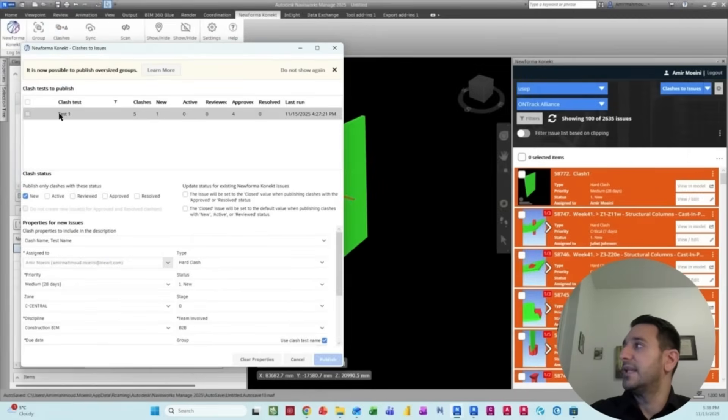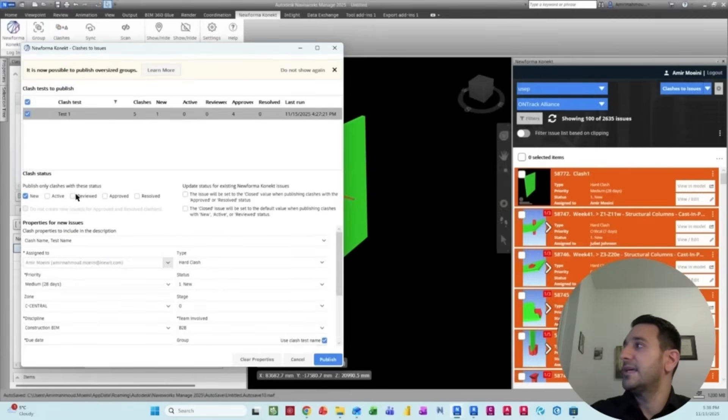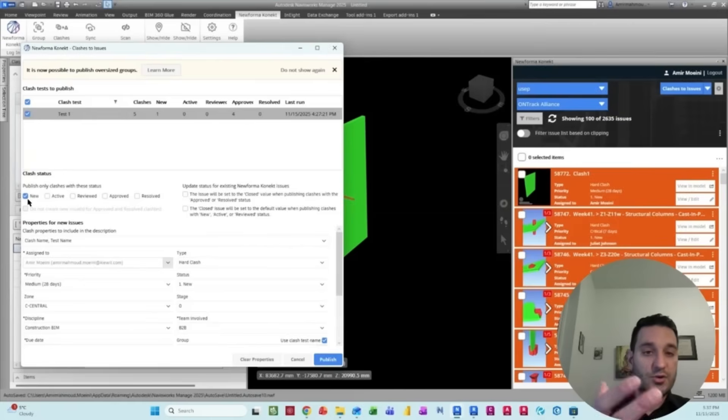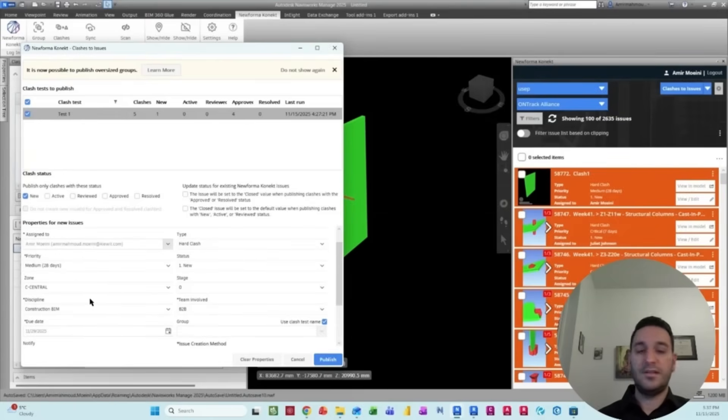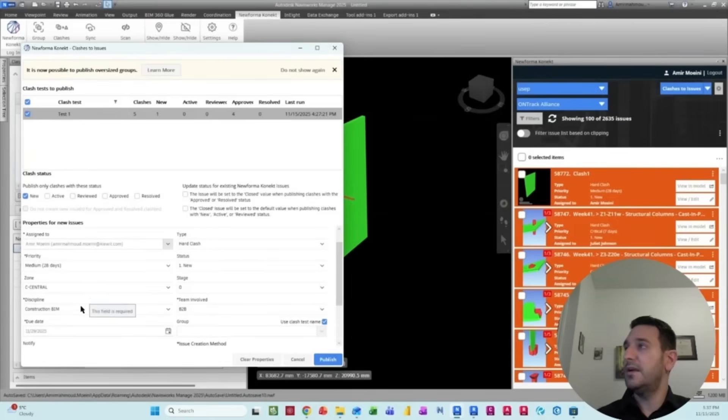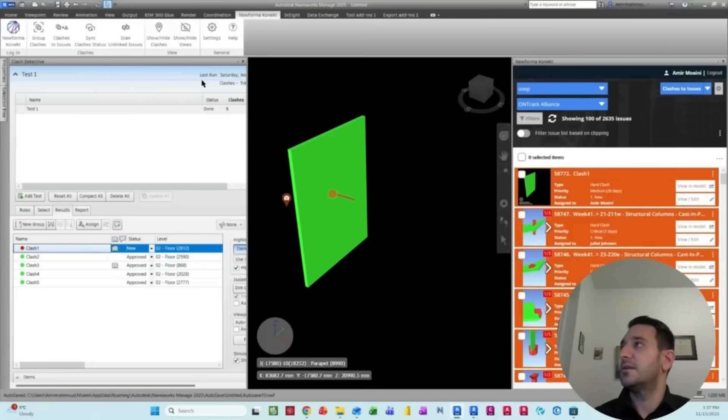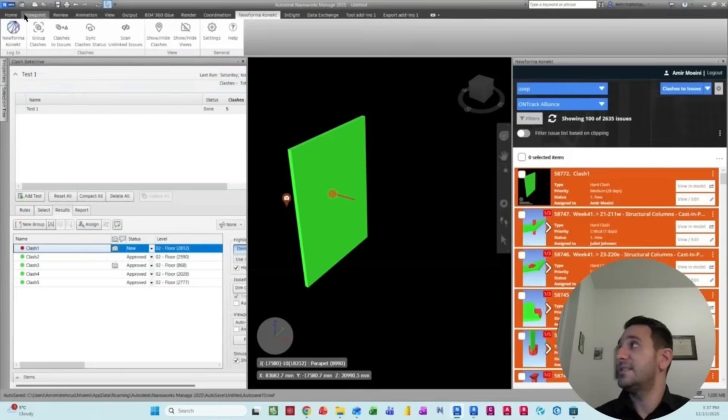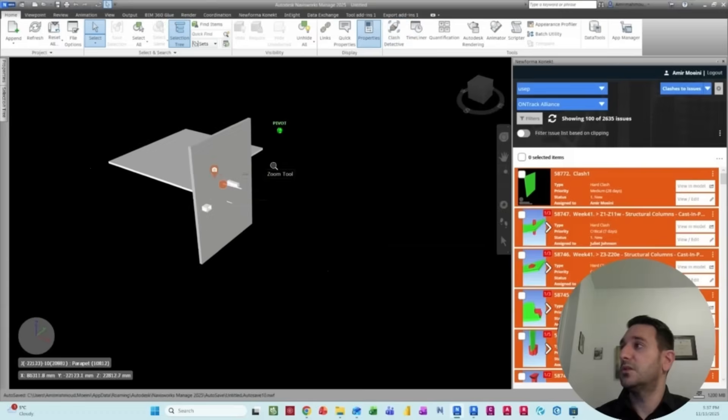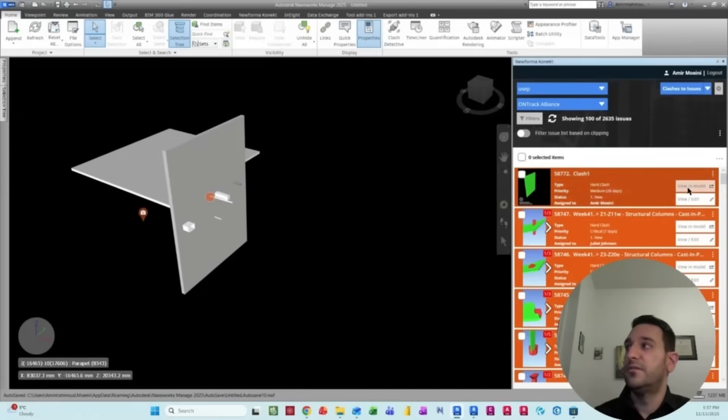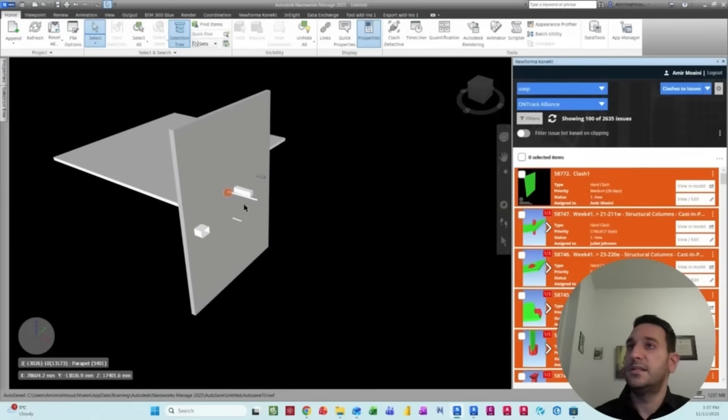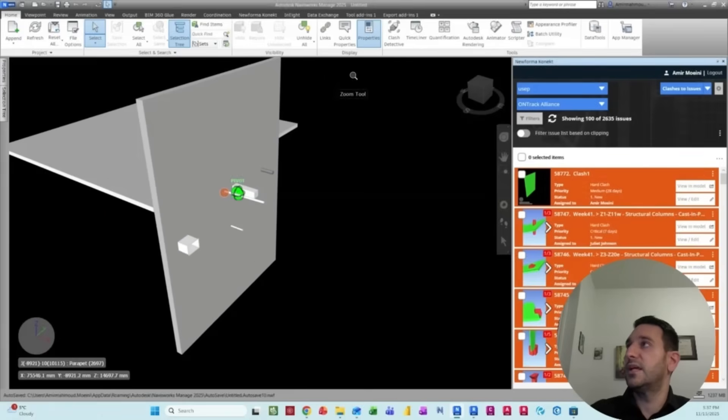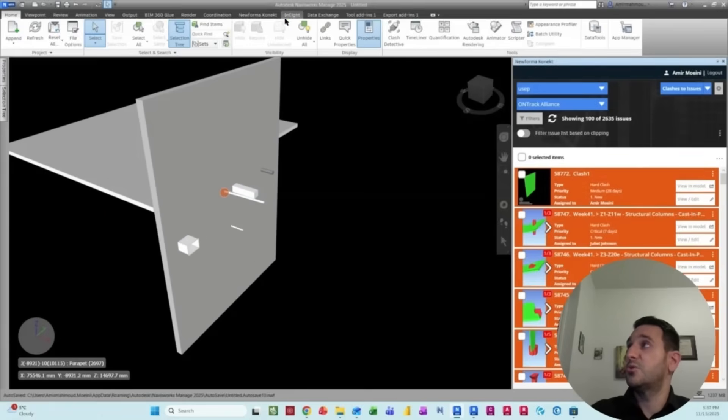And then I can select this test and only publish the new clashes and fill out the information here. And you see that the issues is there. If I exit the clash detection mode, this is my view and I can easily jump into that as well.